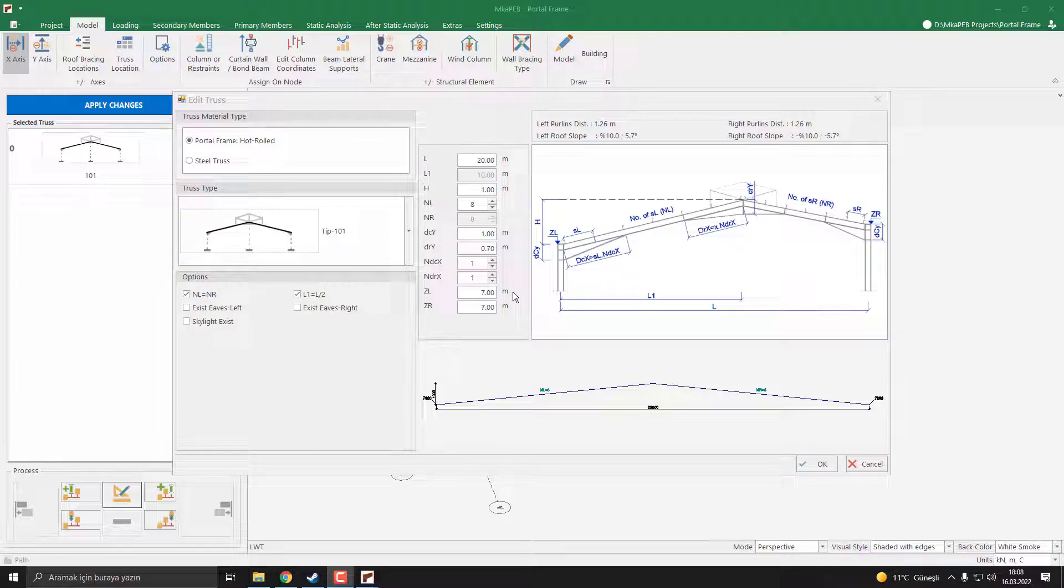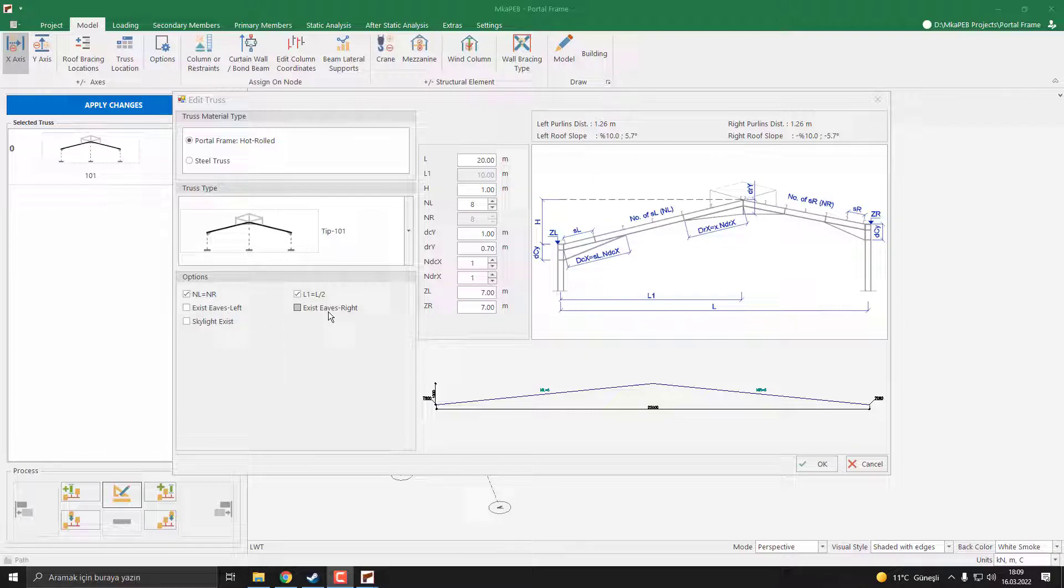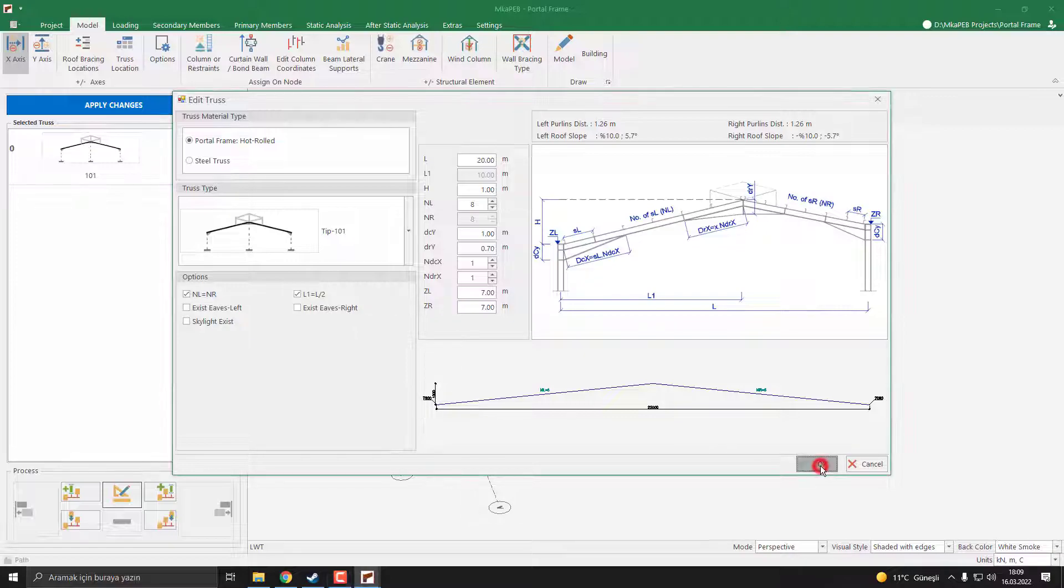ZL and ZR parameters are defined as column elevation. In our model, it's 7 meters and it's true. There are some options available. For example, if you want to access the E with left or right, you can click here or here, or you can define the skylight above the rafter. I press OK.